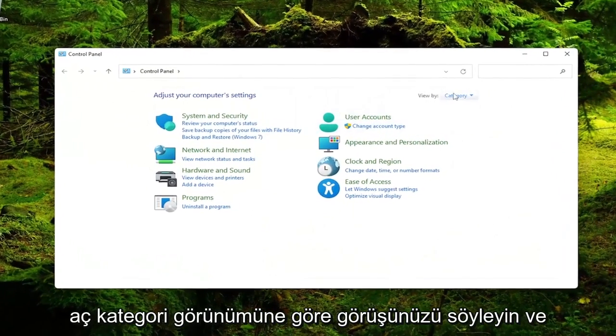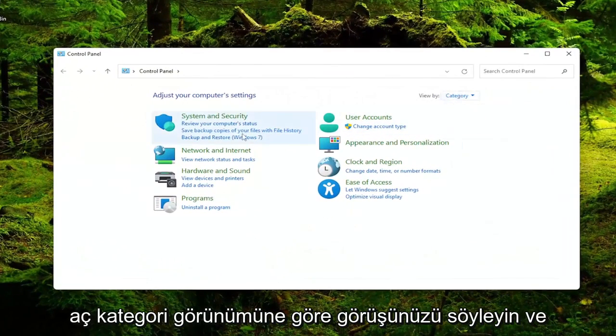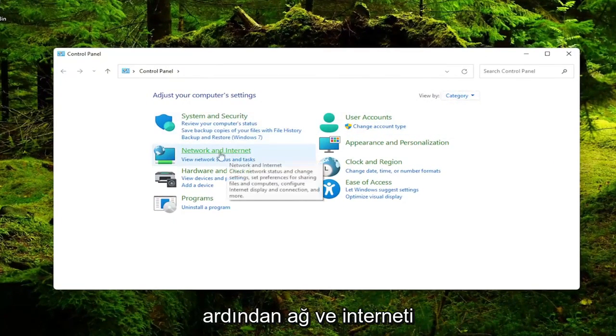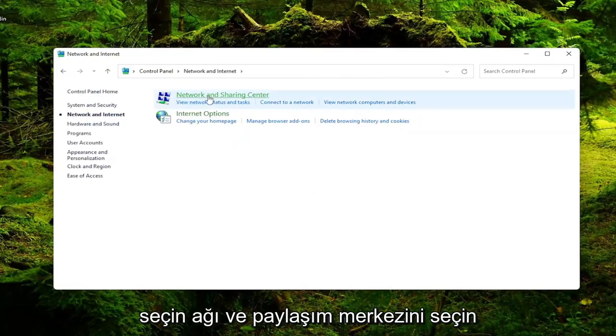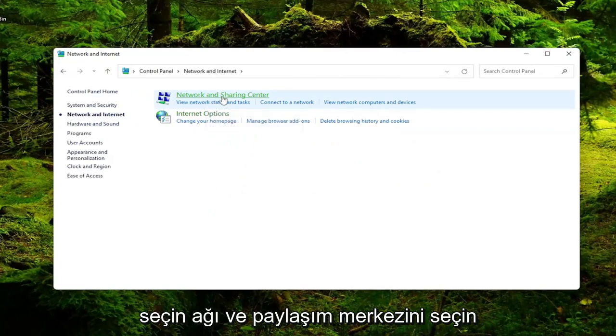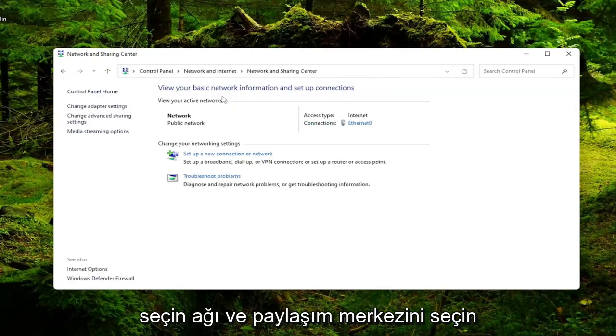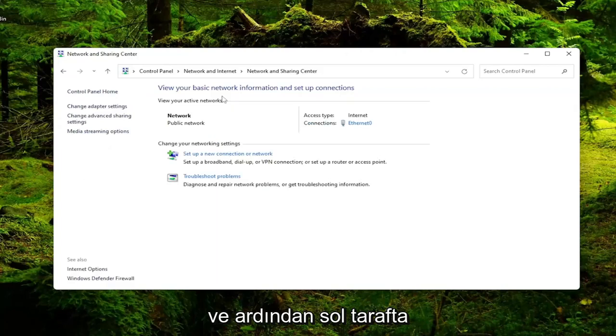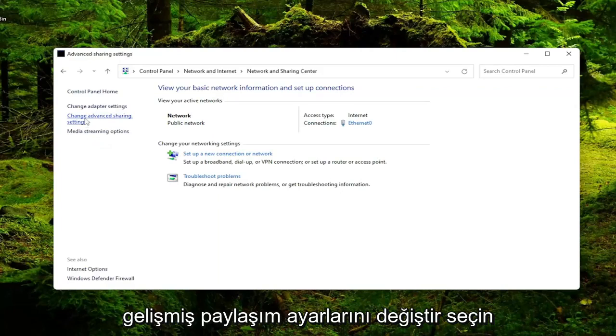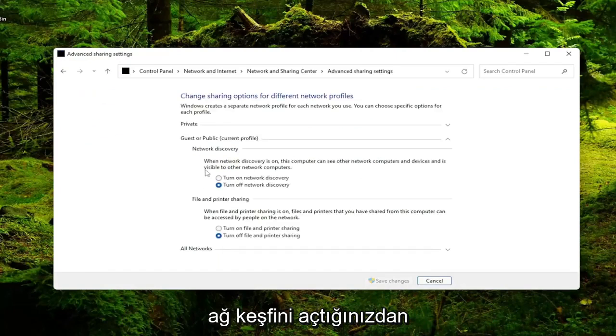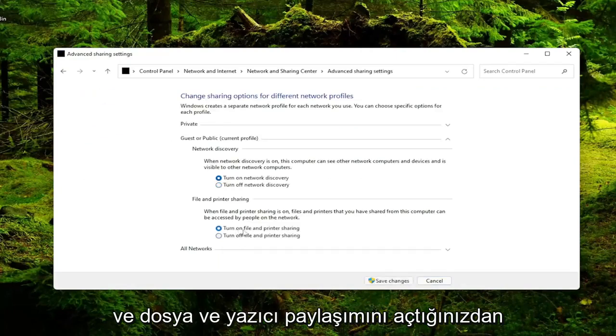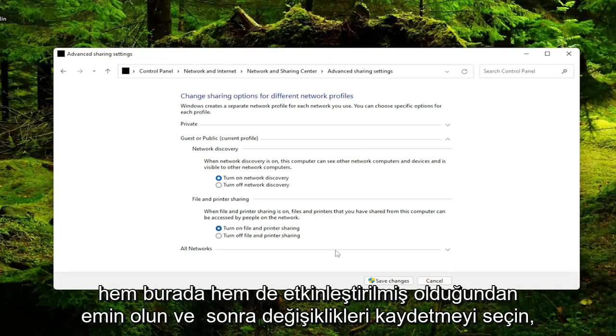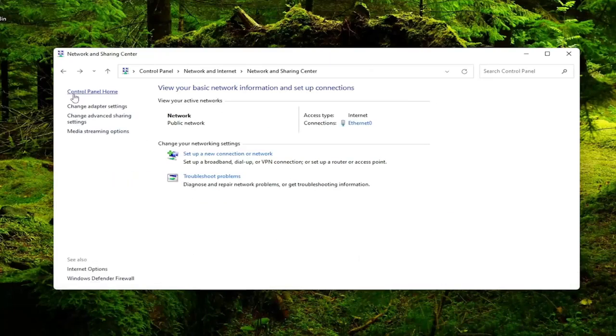Set your view by to category view and then select Network and Internet. Select Network and Sharing Center. And then on the left side select Change Advanced Sharing Settings. Make sure to turn on network discovery and turn on file and printer sharing are both enabled here. And then select Save Changes.